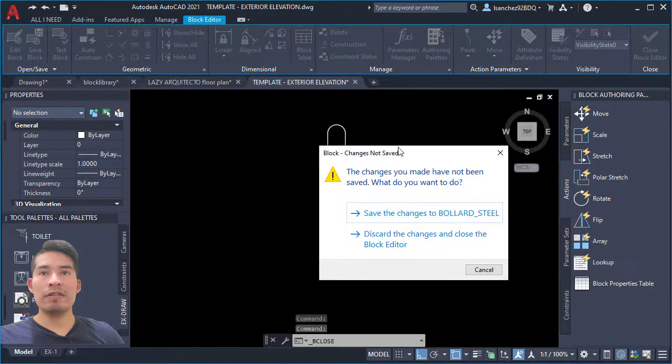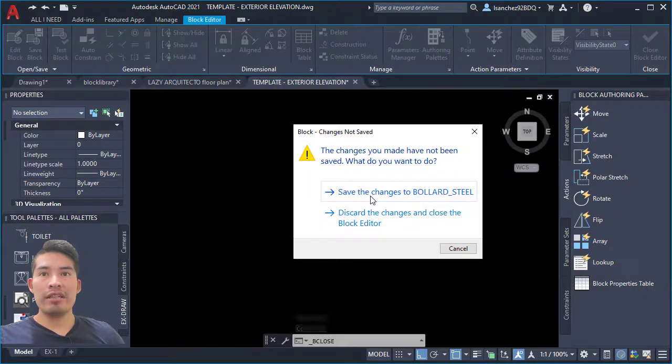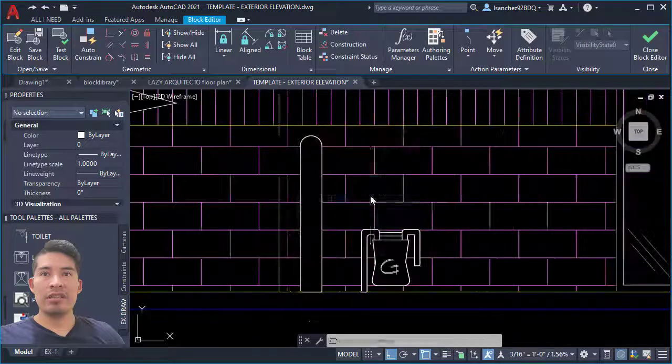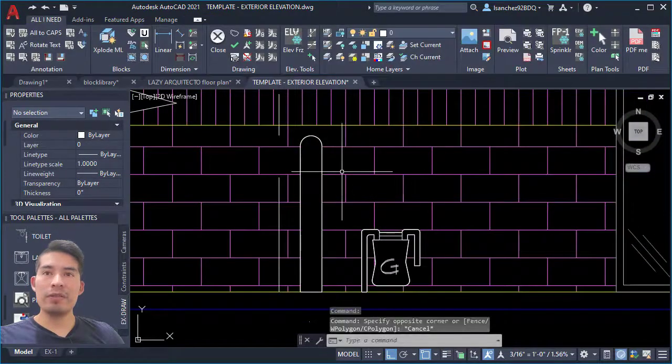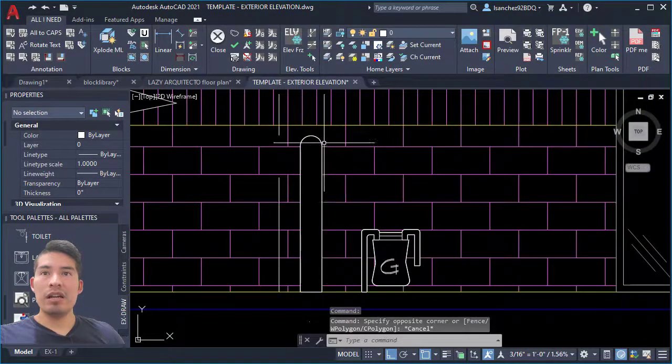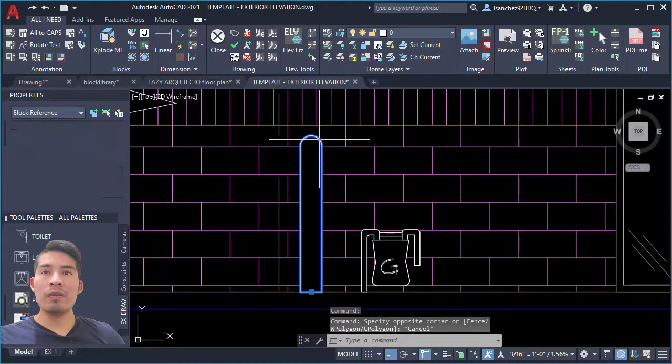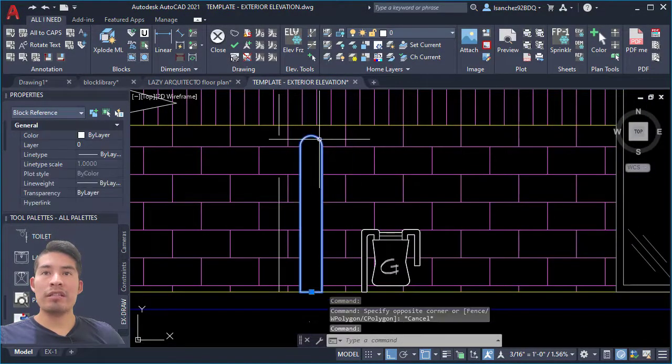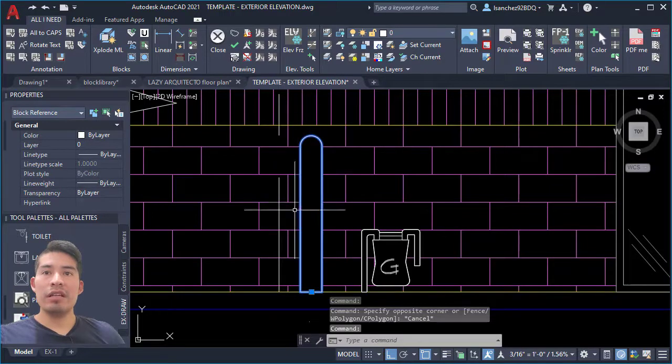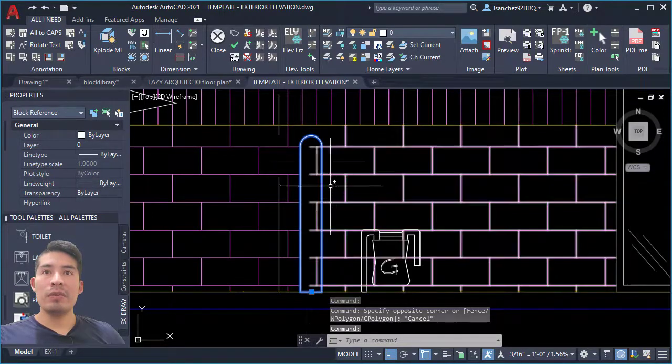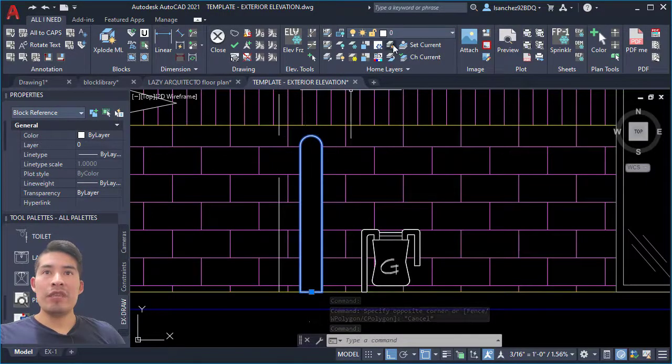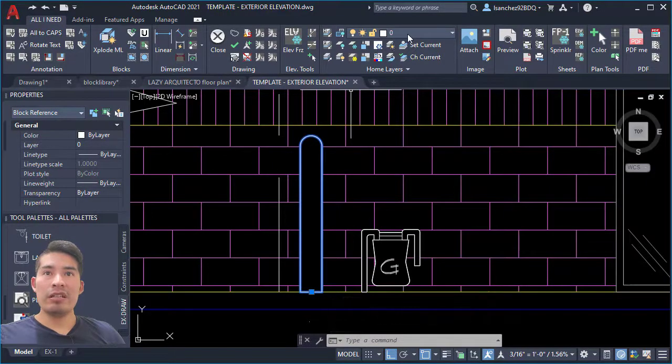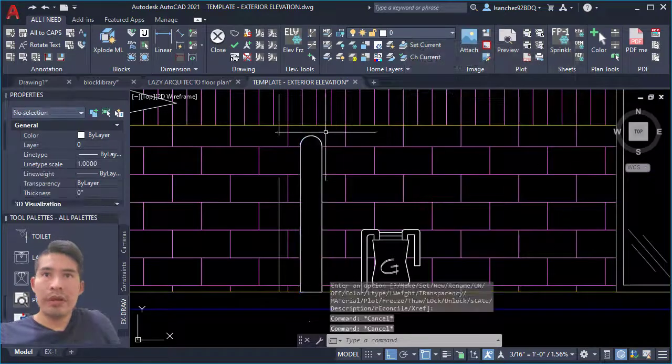So now we can close block editor from the ribbon and click save the changes.